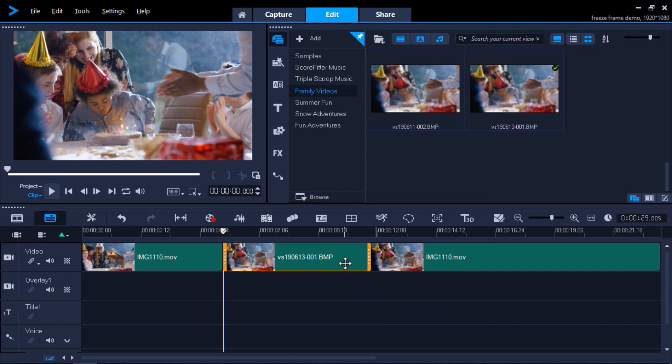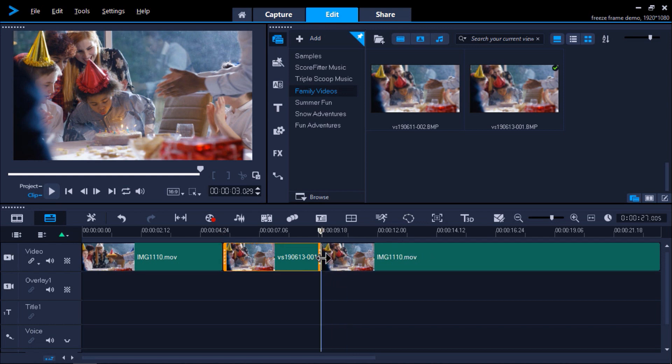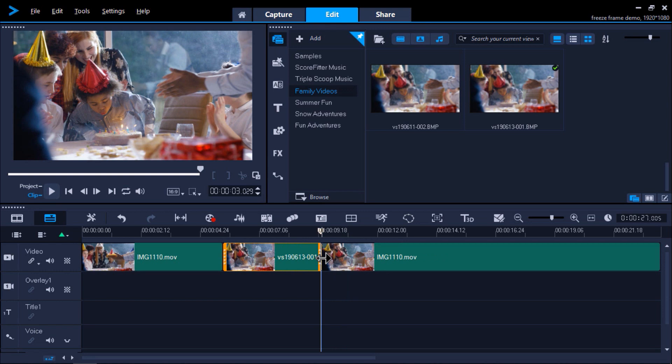We can shorten or lengthen the duration of the freeze frame by clicking on the snapshot on the timeline and hovering our mouse over the left or right of the clip and dragging it to extend the length longer or shorter. I'm going to drag the clip to extend it to about four seconds.